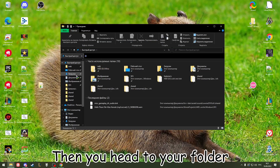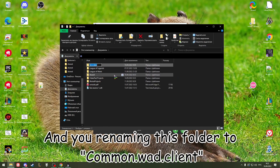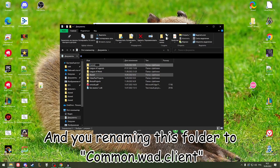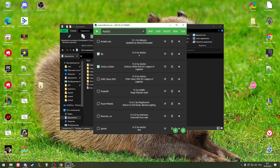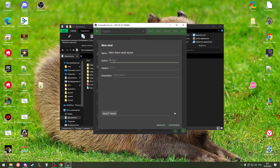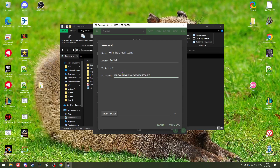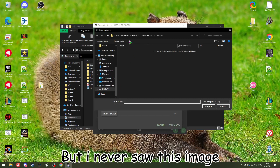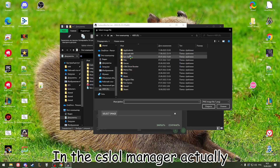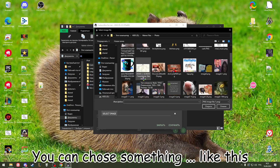Open CSL Manager, then head to your folder where you have the project saved. Rename this folder to the name of the VAT client folder, which is 'common_vat_client'. Create a new mod and name it your way — for example, 'Kenobi Recall Sound'. Fill in the author name, set version to 1.0, and add a simple description. You can select an image as well.